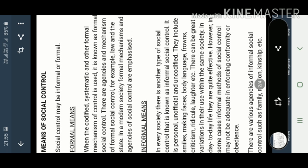Your body language, your criticisms, your laughter, etc. There can be many variations. They are used within the same society and in day-to-day life, they are quite effective.